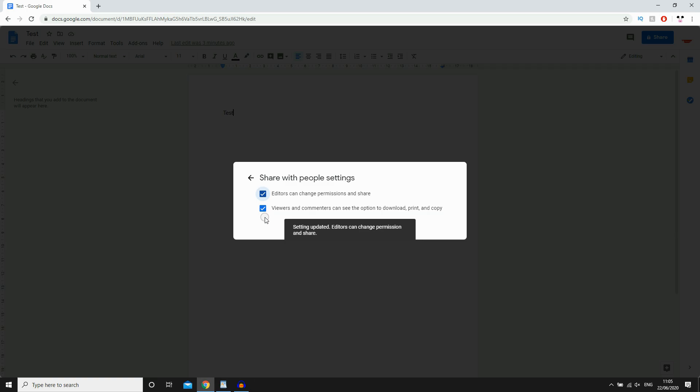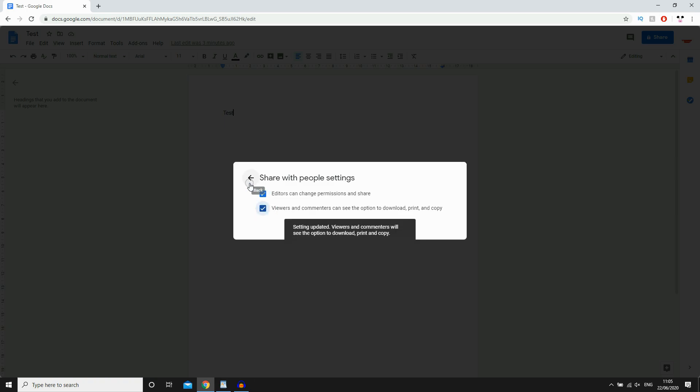Then the other one is the tick of viewers and commenters can see the option to download, print and copy. If you want that, tick it. If you don't, untick it. So depending on what you want, you can do it with that.